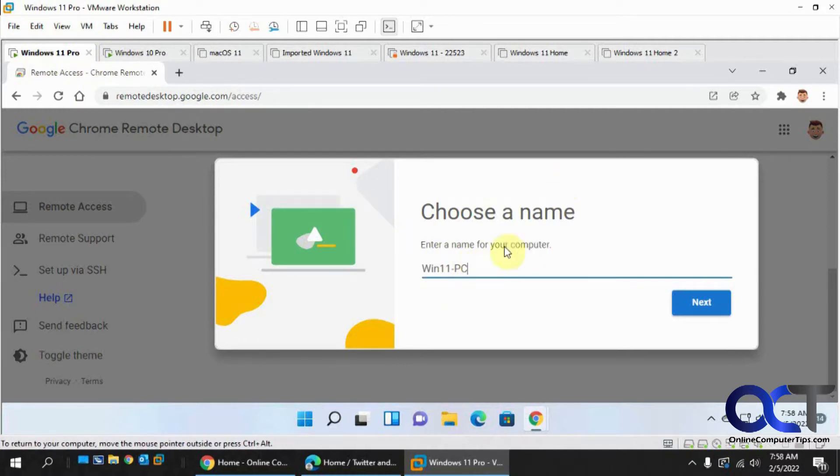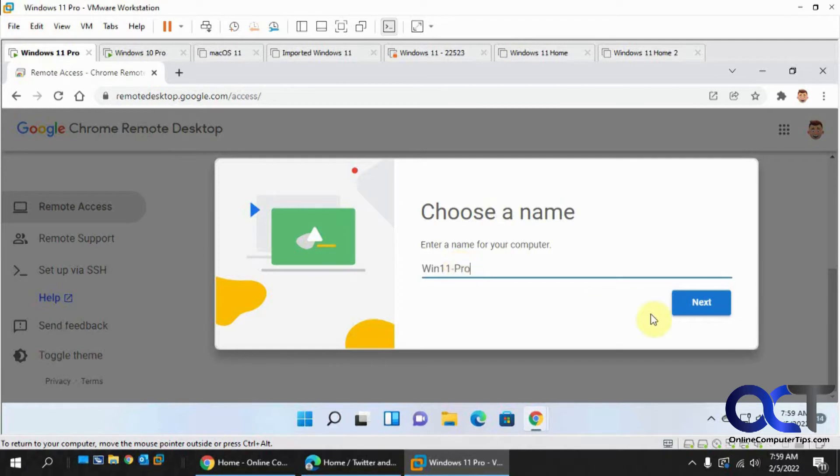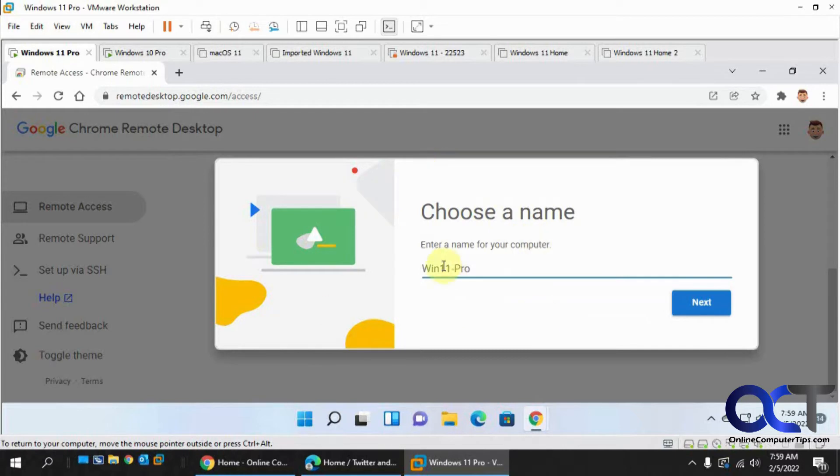Let's keep it, now we'll change it because I might have another one with the same name there. So this is the name of the computer that you're installing it on, so when you access it this is what you're going to be looking for, so make sure this is descriptive so you know what you're looking at.